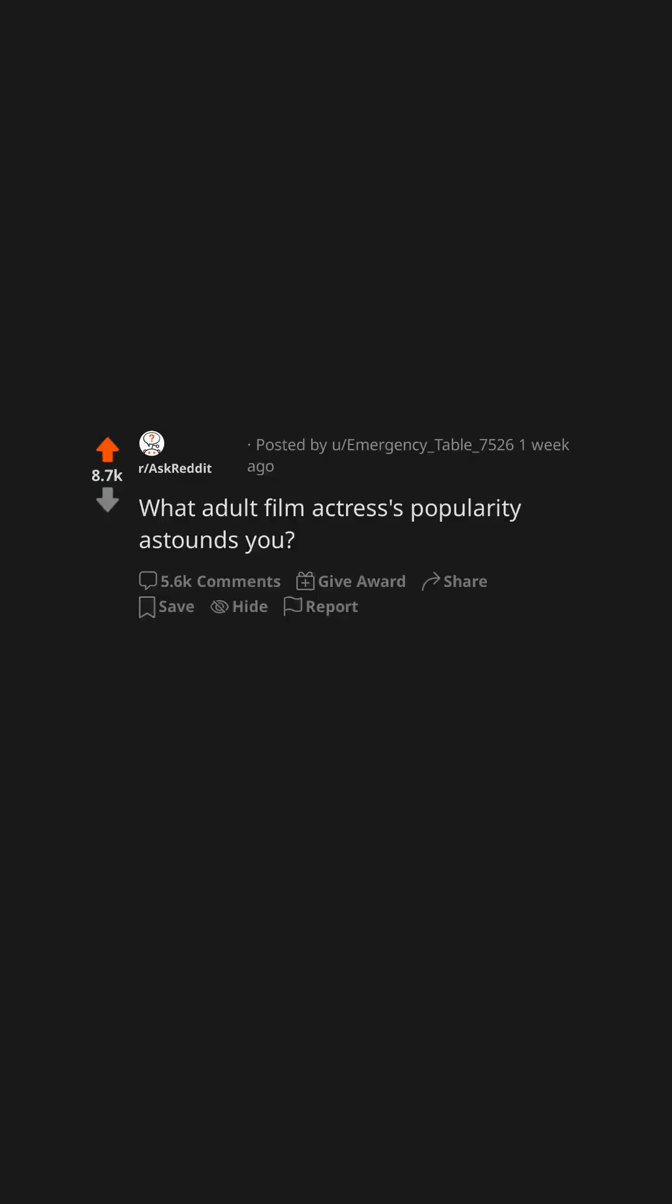What adult film actresses popularity astounds you? Tila Tequila MySpace fame came out of nowhere.